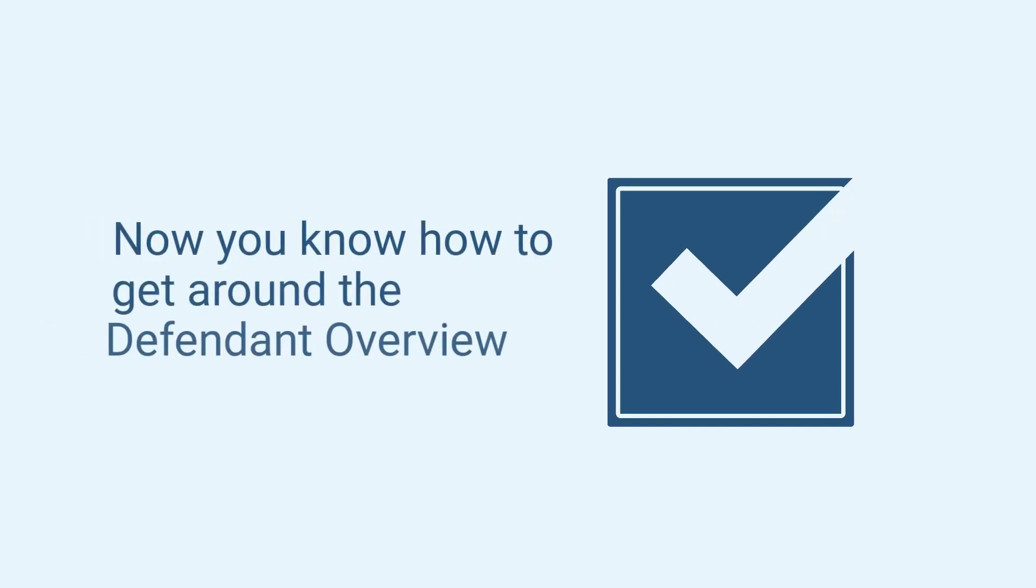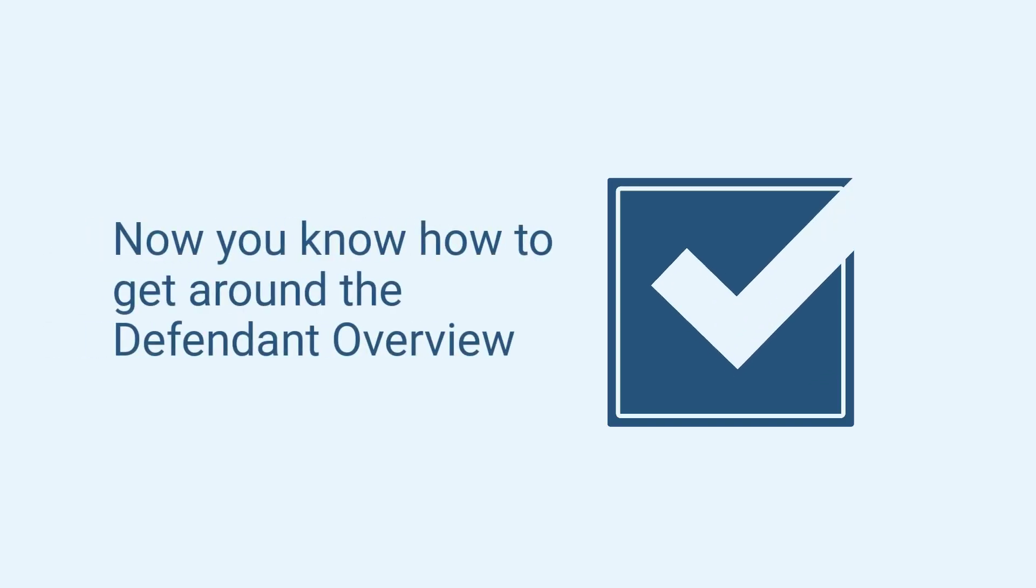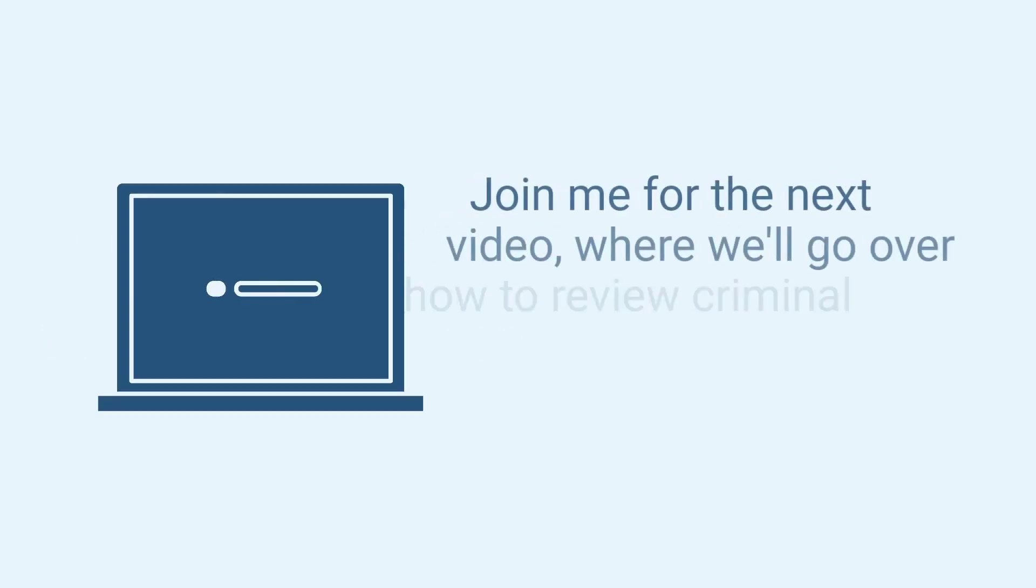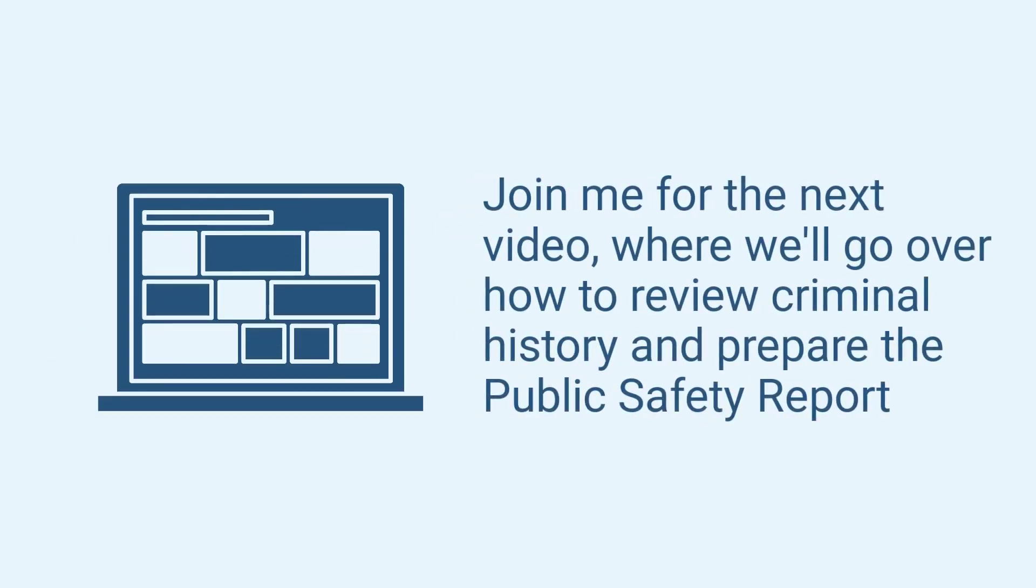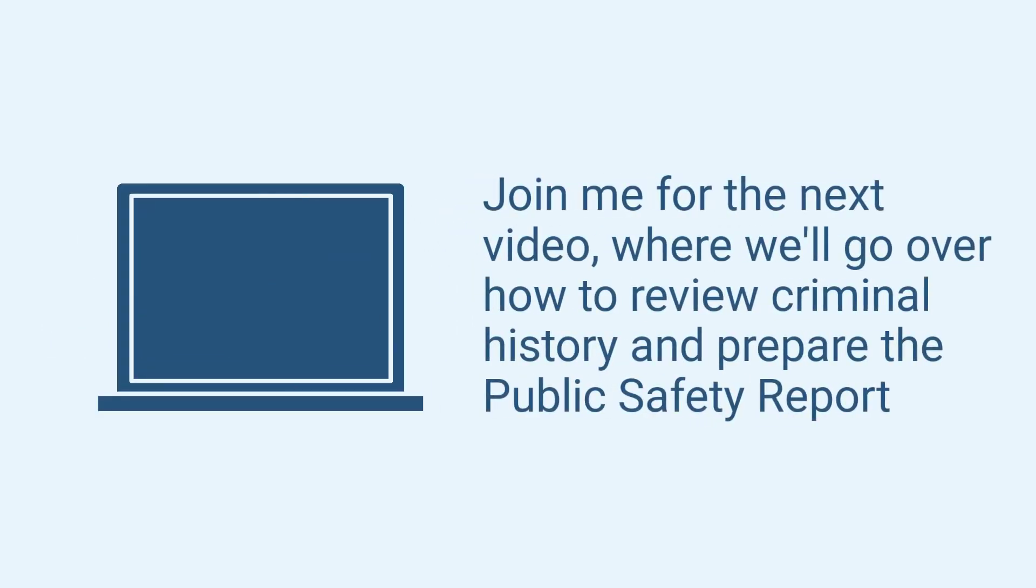Now you know how to get around the Defendant Overview. Join me for the next video where I will go over how to review criminal history and prepare the public safety report.